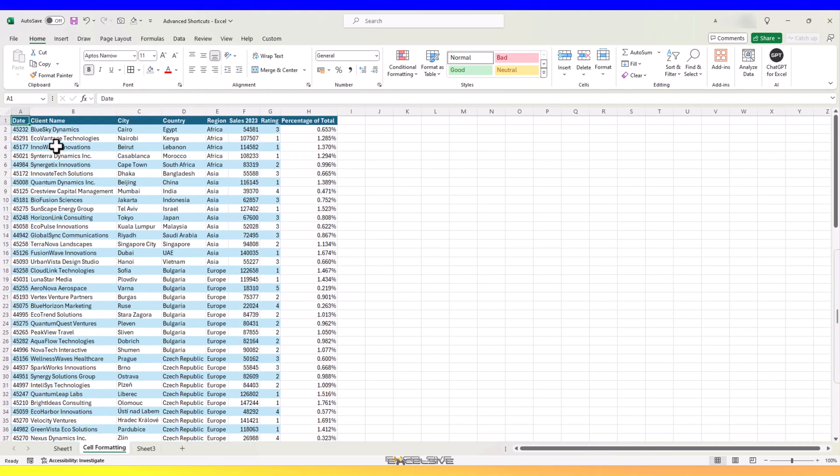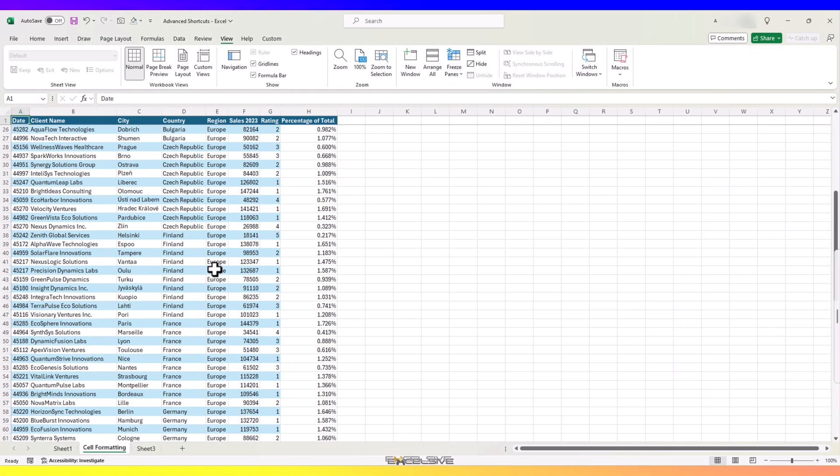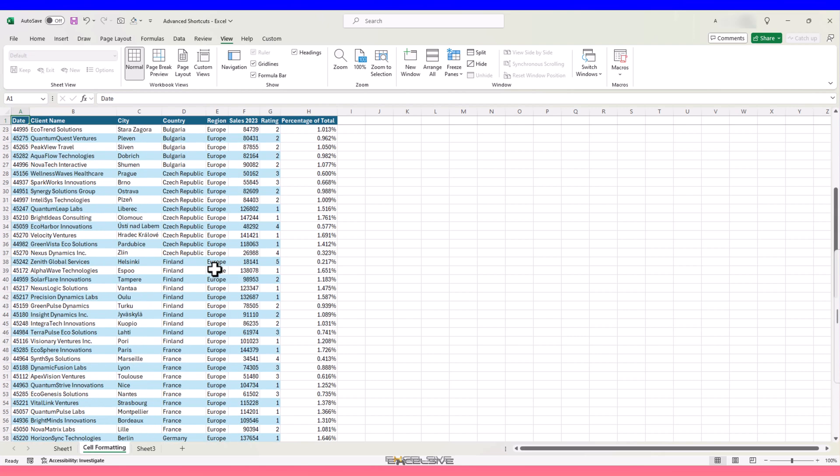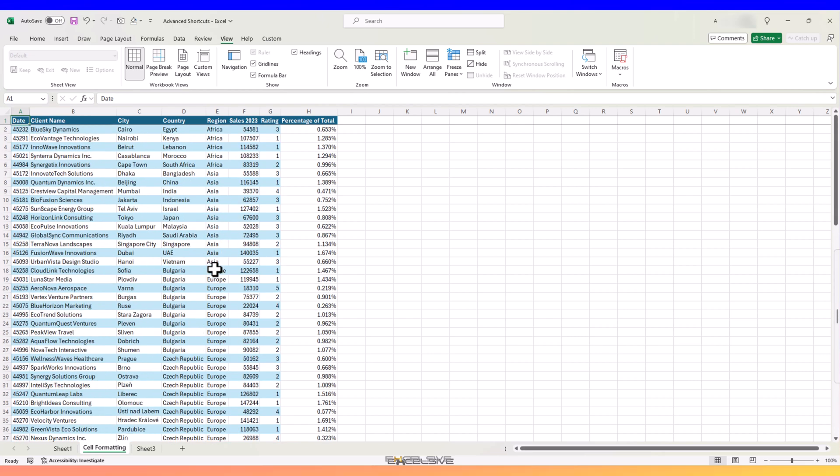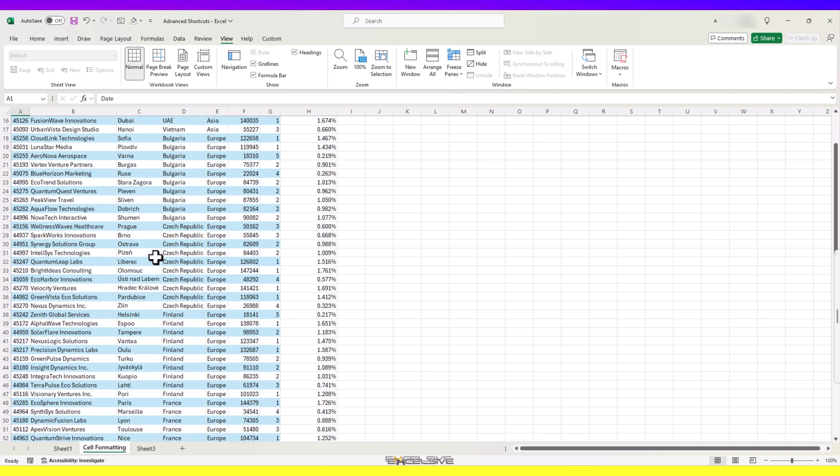Get to the top of your data, press Alt W F R and now when you scroll down, you can still see the headers. When you want to unfreeze it, press Alt W F F and it's done.